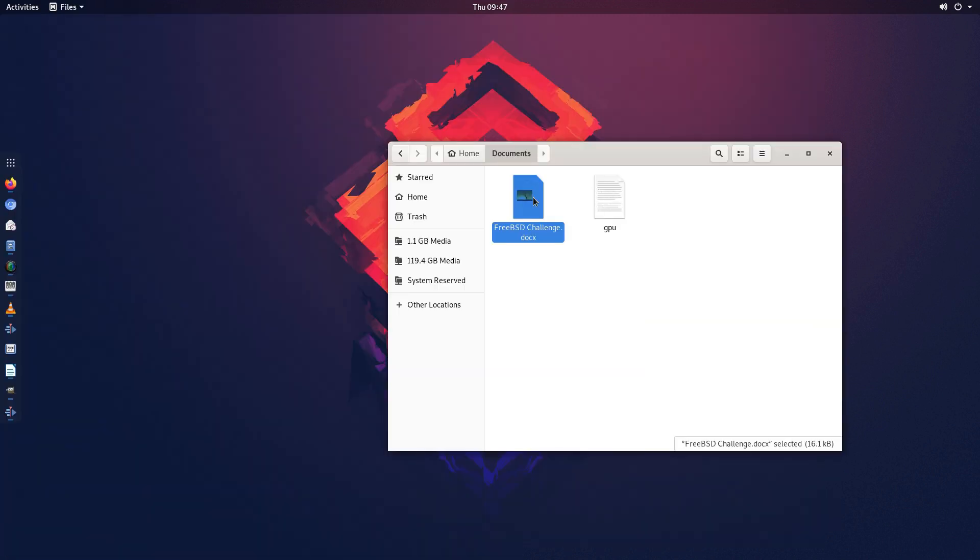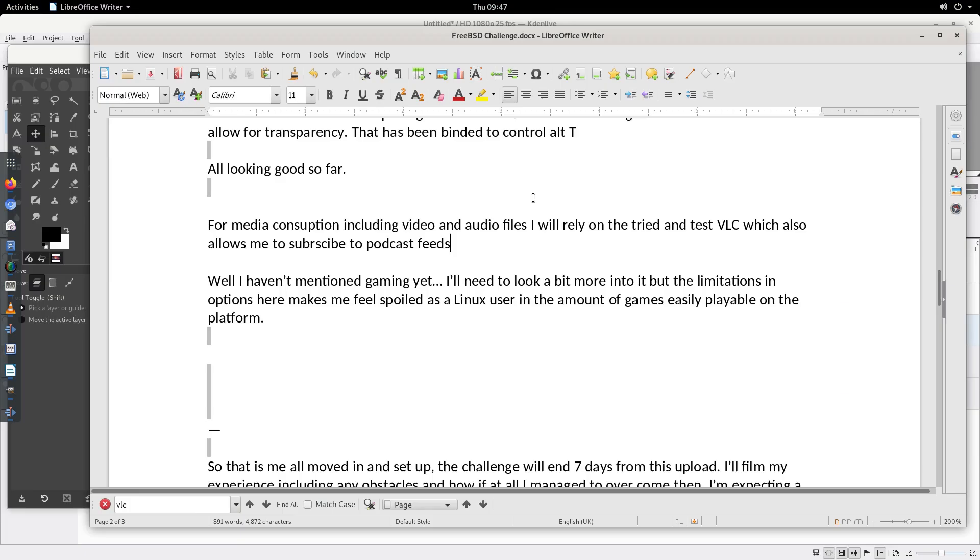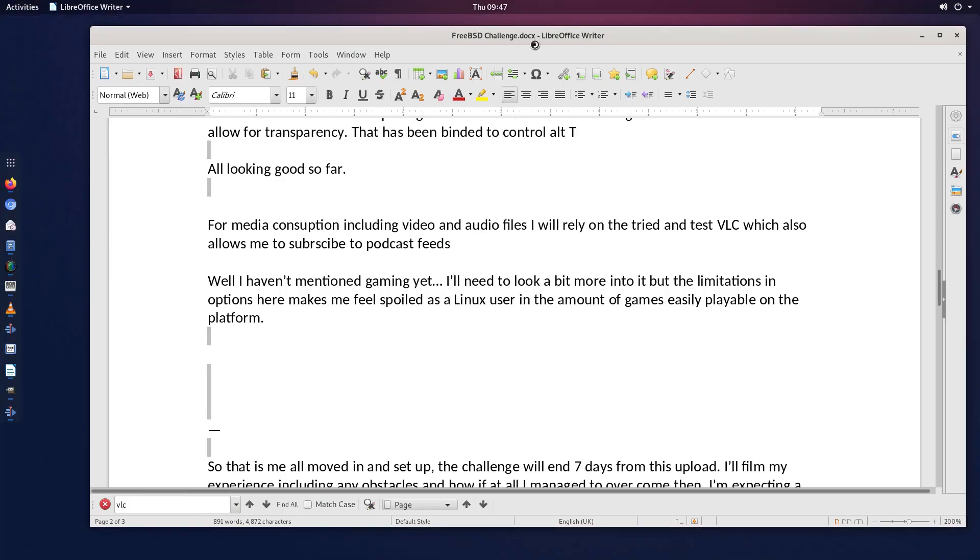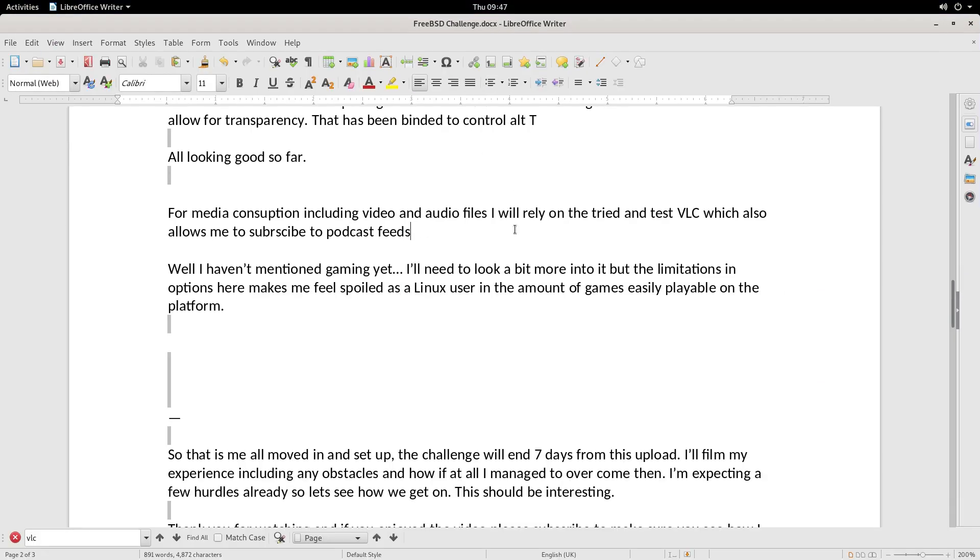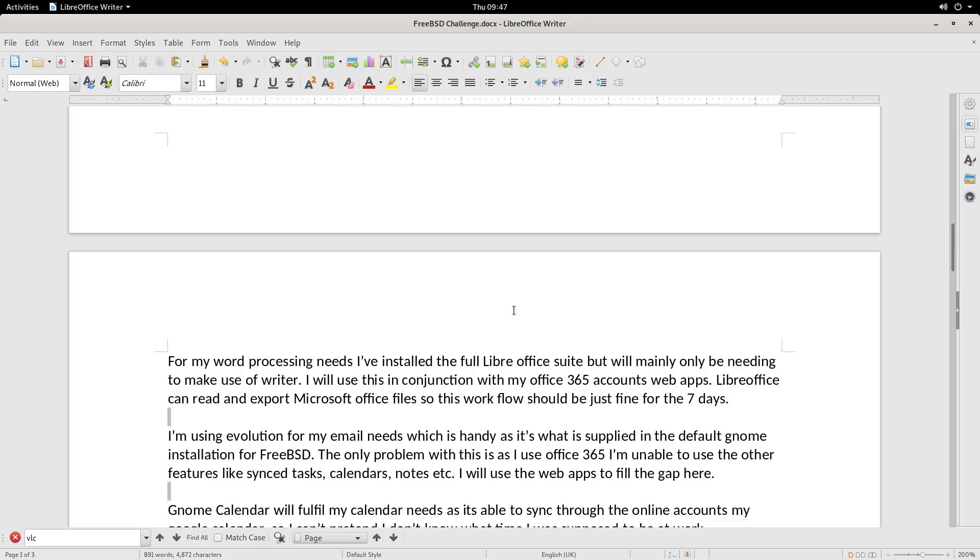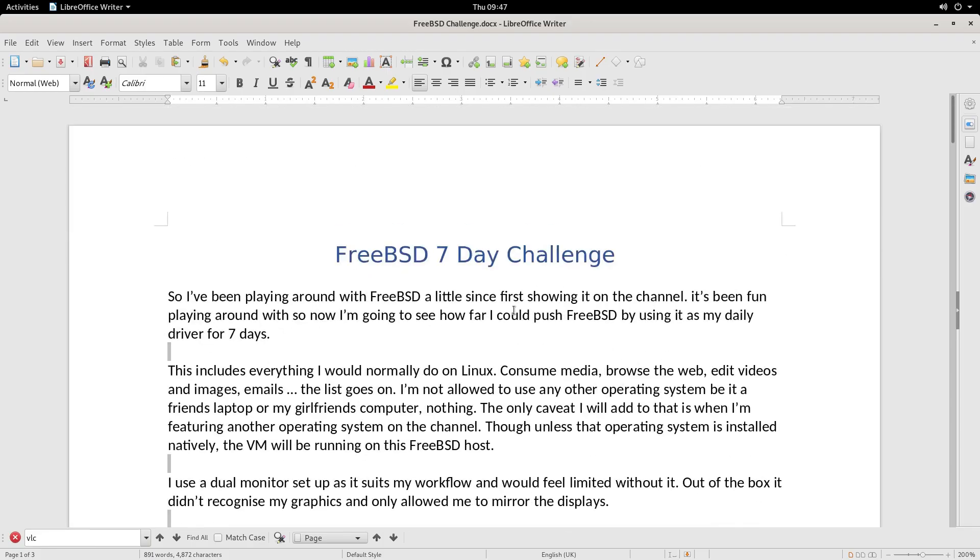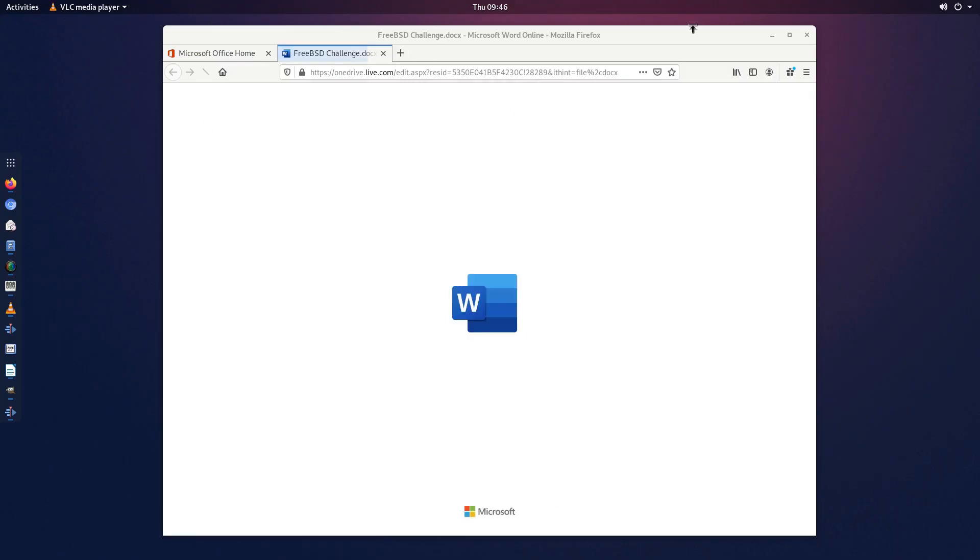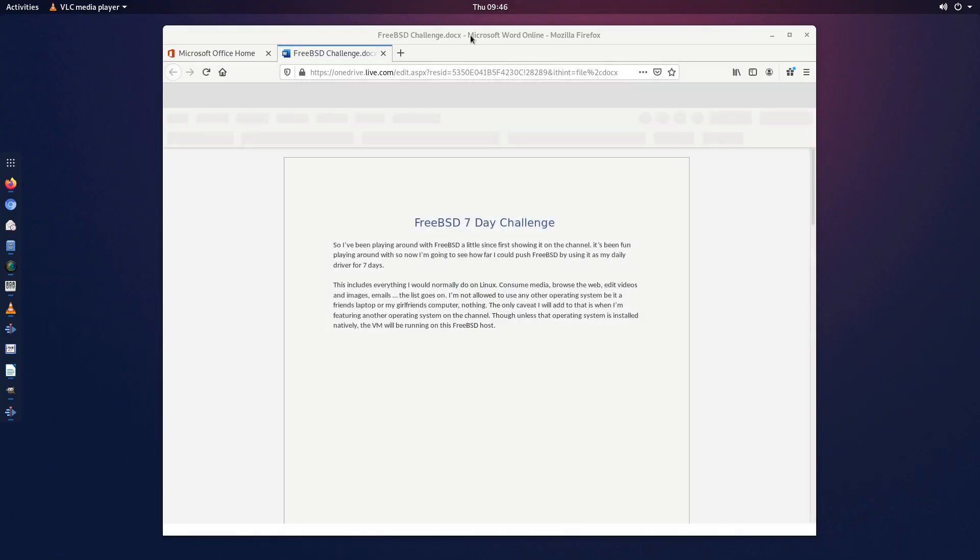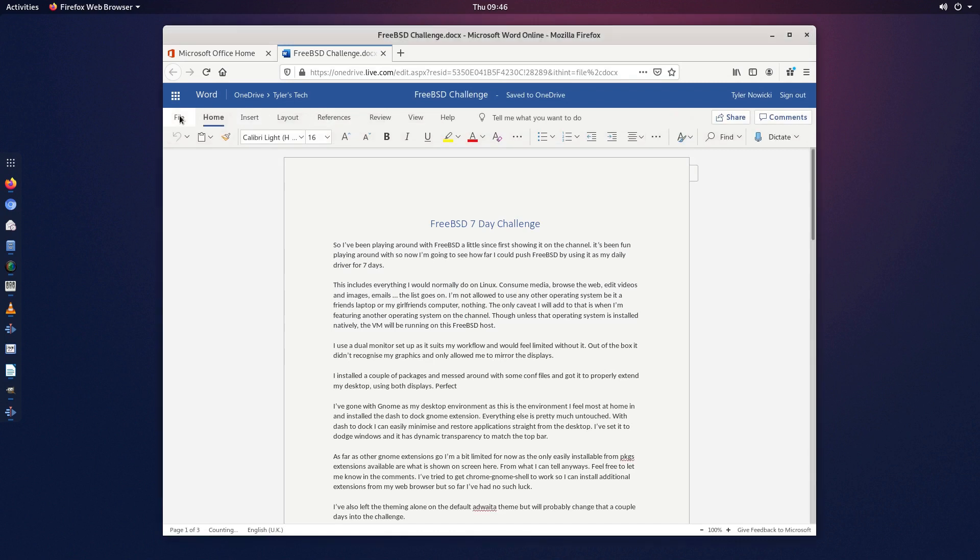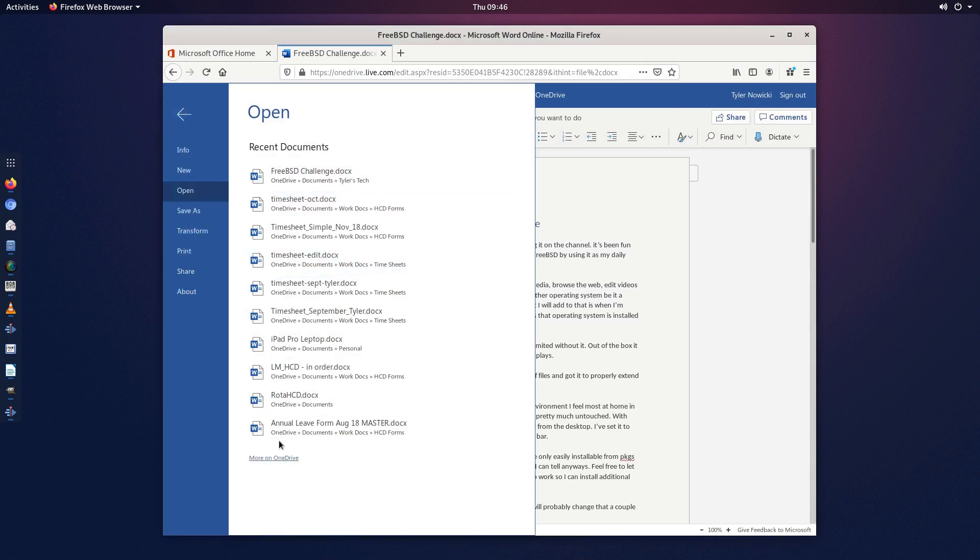For my word processing needs I've installed the full LibreOffice suite but will mainly only be needing Writer. I will use this in conjunction with my Office 365 account webapps. LibreOffice can read and export Microsoft Office files so this workflow should be just fine for the 7 days.